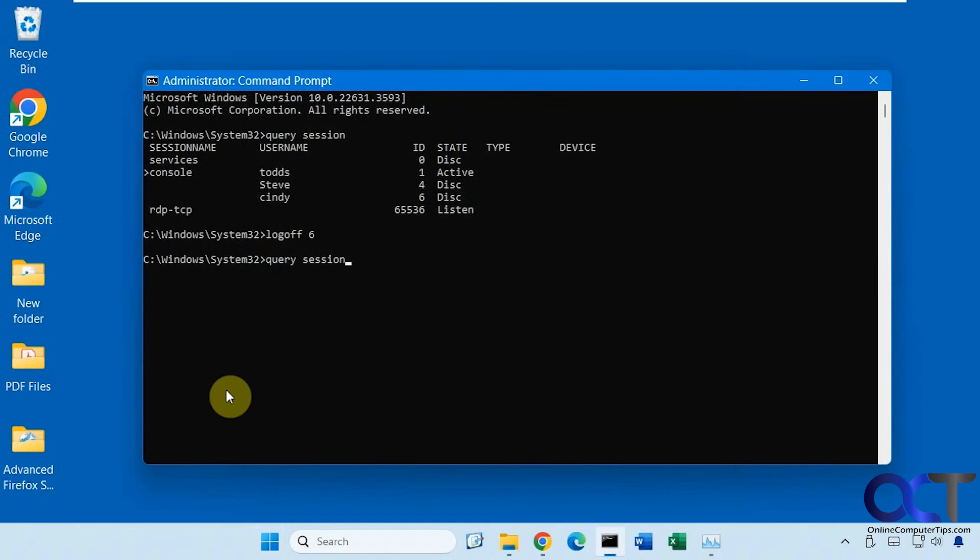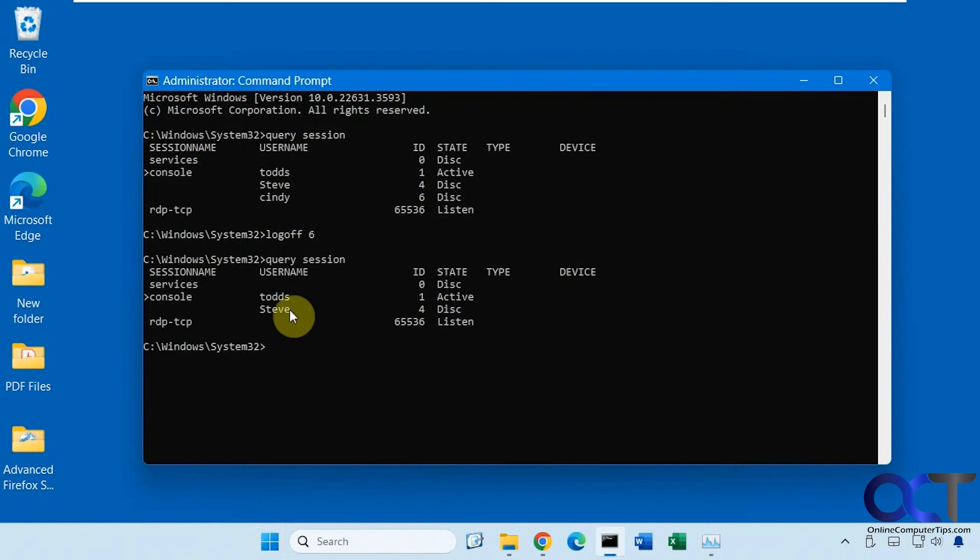Then if we query session again, you'll see that we only have Todd and Steve logged in.